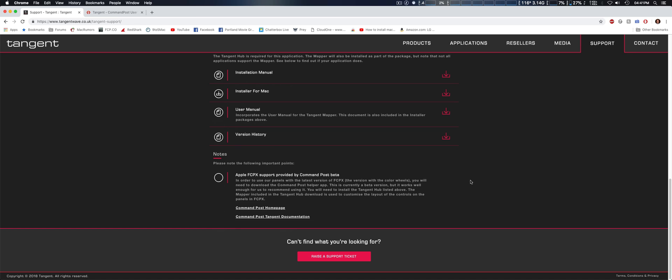This is for Final Cut Pro 10.4.4. Now you can't use it with other versions, but what I found out is you can use the Tangent Ripple with Final Cut Pro 10's built-in color correction tools.